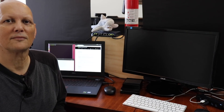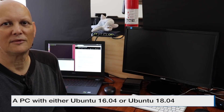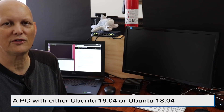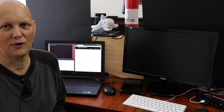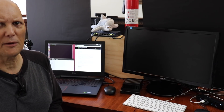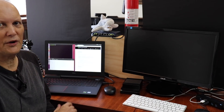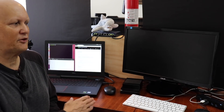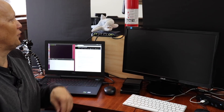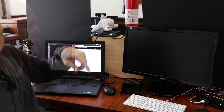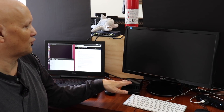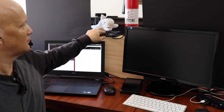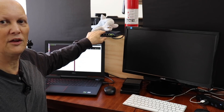Let's go over the hardware setup. You will need a PC, either a desktop or a laptop, running Ubuntu 16.04 or Ubuntu 18.04. For the purposes of this demonstration, we have a laptop running Ubuntu 16.04. The laptop is hooked into a gigabit Ethernet switch. You will also need your Xavier, of course. The Xavier is hooked into the Ethernet switch, which is hooked into the Internet.